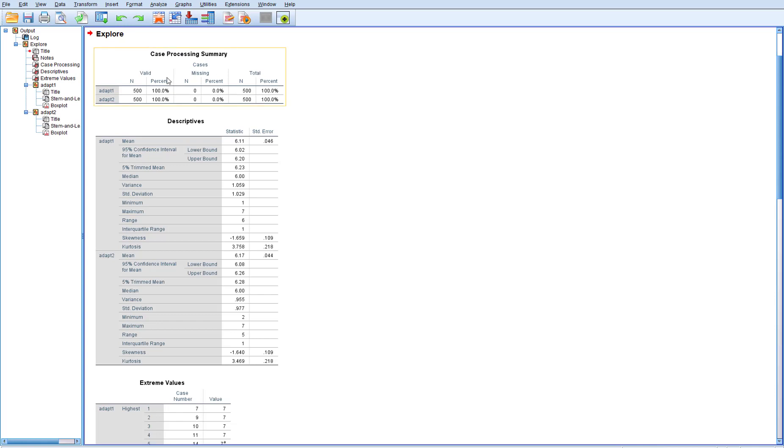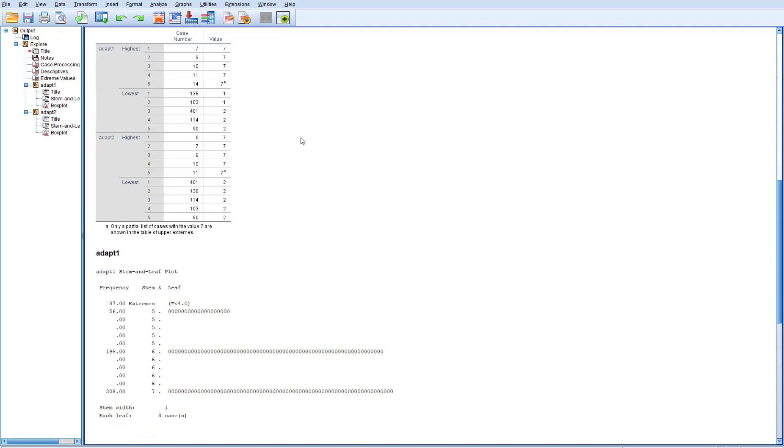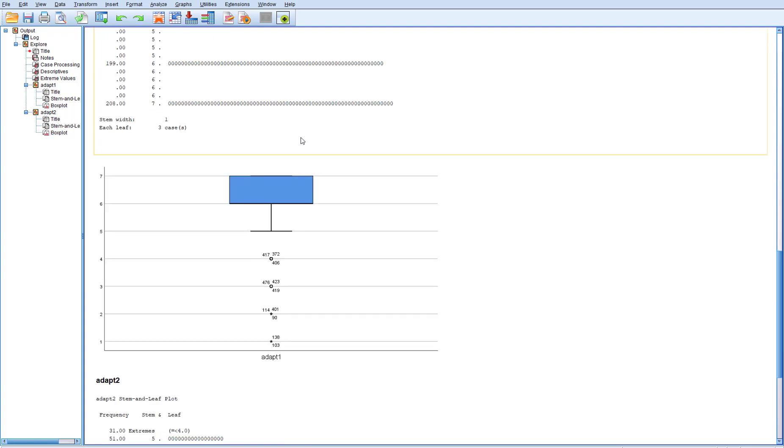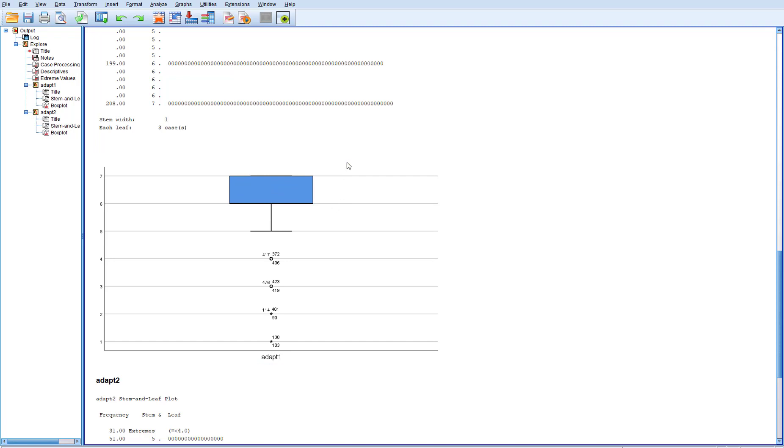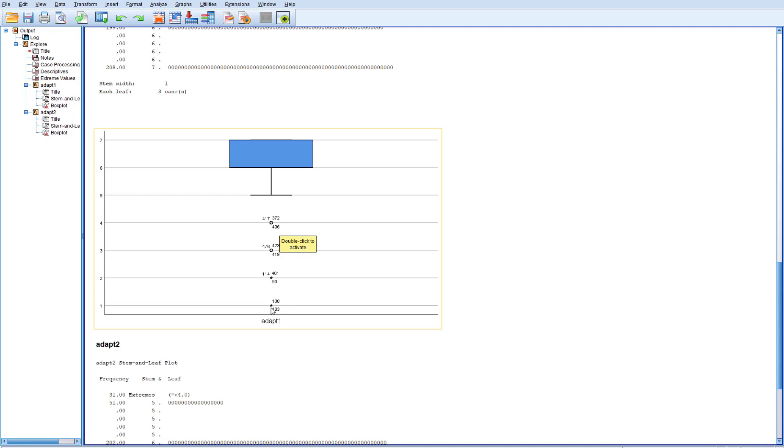So initially SPSS is going to just give us some straight descriptives. Do we have any missing data? What's our total sample? And then if we come down here to the bottom we get this outlier graph for us and this is for ADAPT1 and you can see the vast majority of the answers on this one was in like six and above. But then you see down here these actual rows of your data set row 417, 372, these are considered outliers.